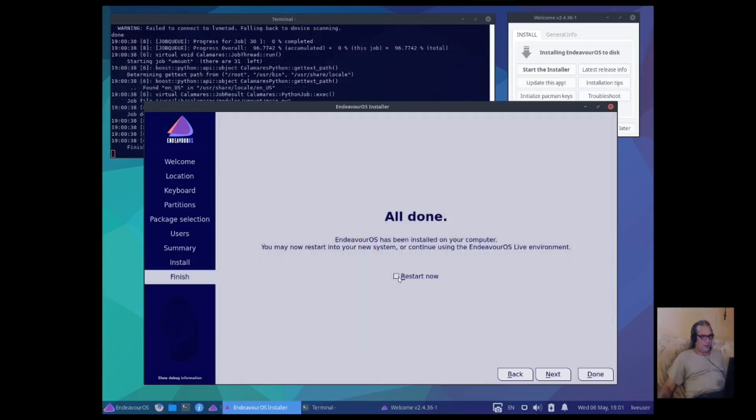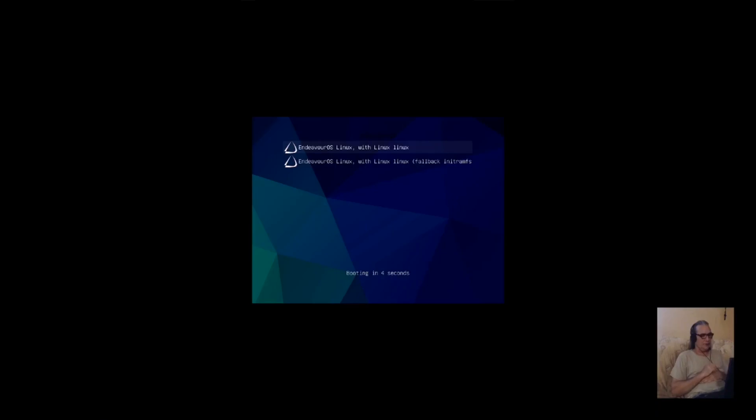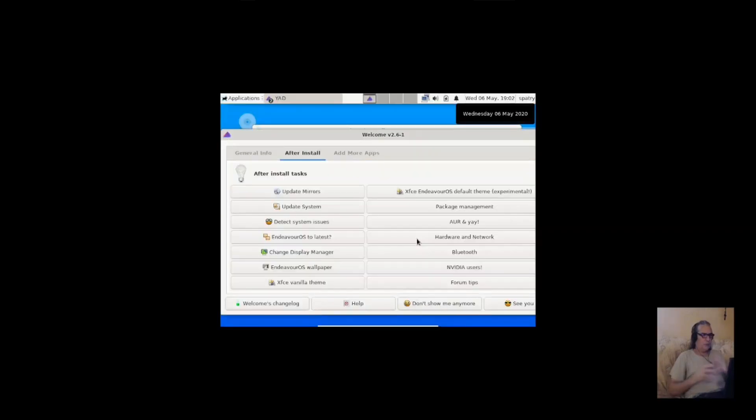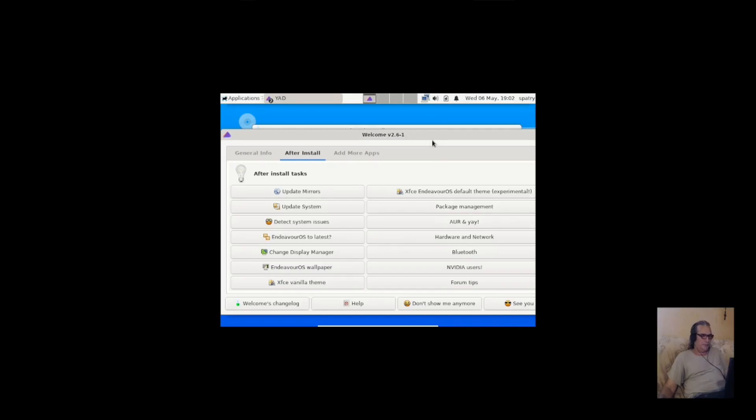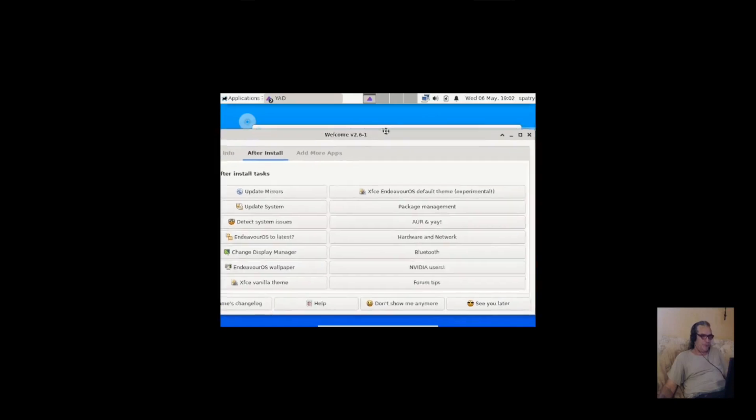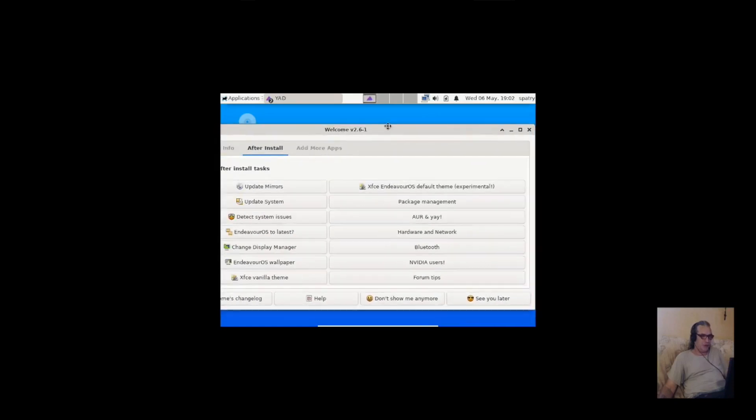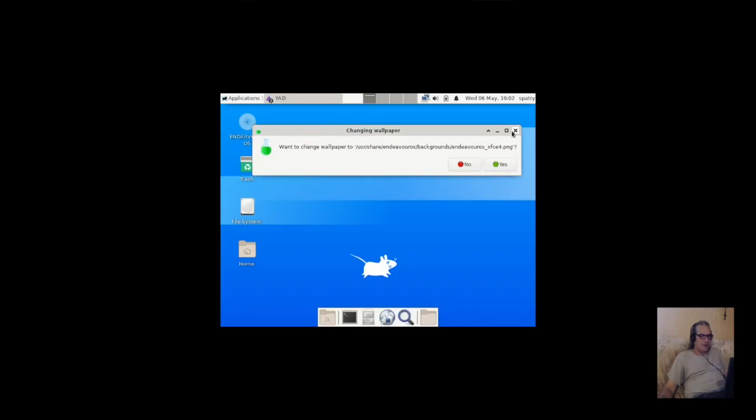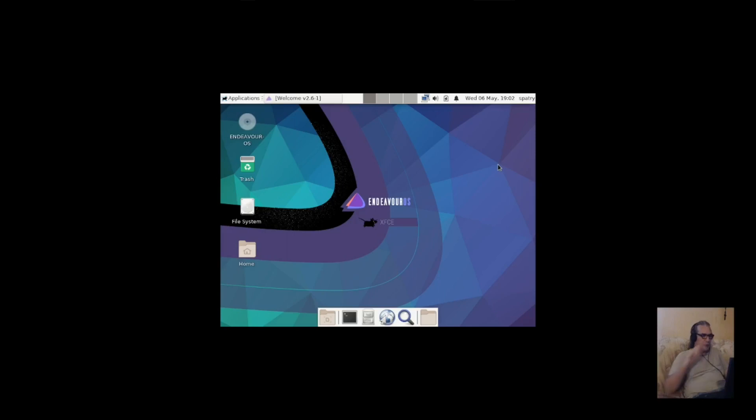Okay, installation is completed. Let's go ahead and restart this thing. Okay, bootloader screen looks good. Looks like we've got a number of things that we can do to do some post-install stuff. Why don't I minimize this? Yeah, why not? We'll choose the Endeavor wallpaper.